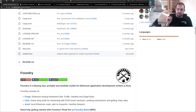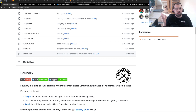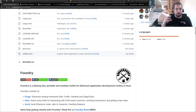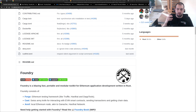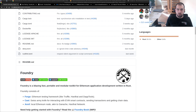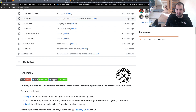Hi guys, so today's video is about fuzzing Solidity smart contracts using Foundry. Foundry has a specific mode for fuzzing — it's part of the 'test' subcommand — and I want to show you a bit more about how it works and how you can leverage some options to play with that.